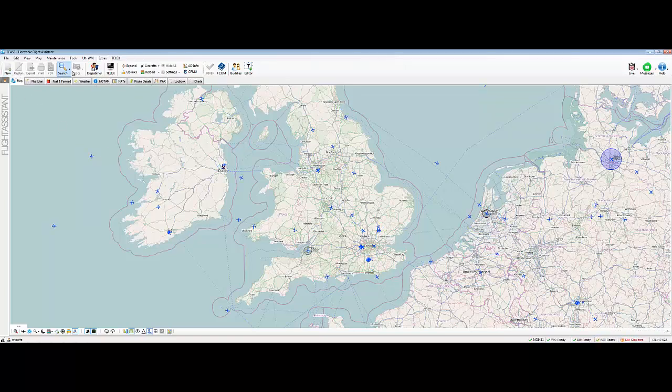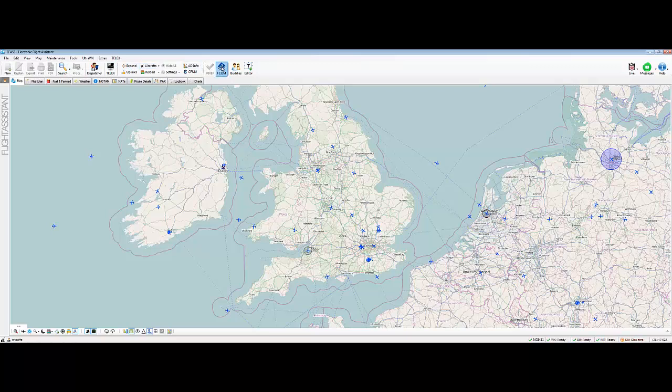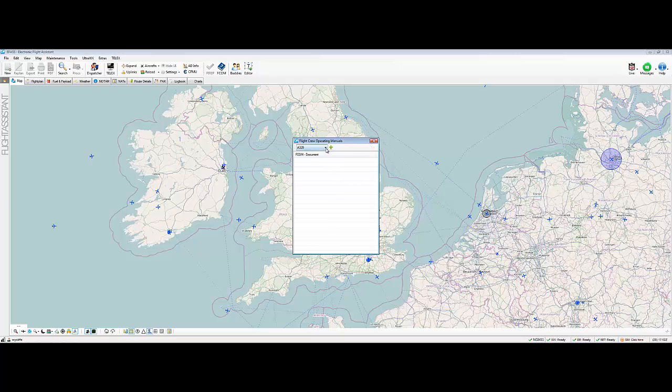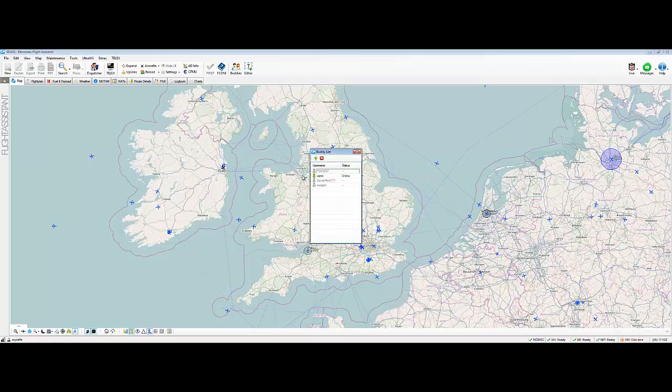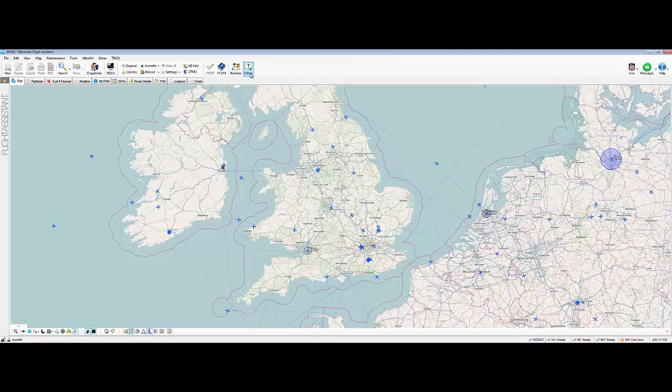And then here, you've got a lot of what was up here is replicated here. You've got F-Com, so you can put in documents, F-Com documents. I haven't got any in. I used to have some in. So you can put all documents in for all the aircraft, you know, different manuals, etc. Buddies, this is where your buddies are. There's a couple of people here. It says Benny's online. I'll have to check that out because he's supposed to be ill.